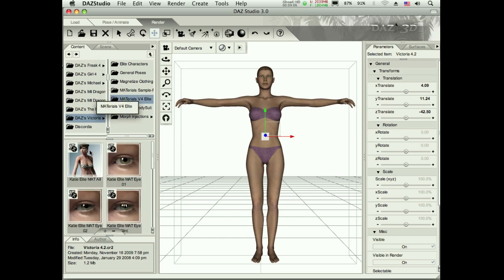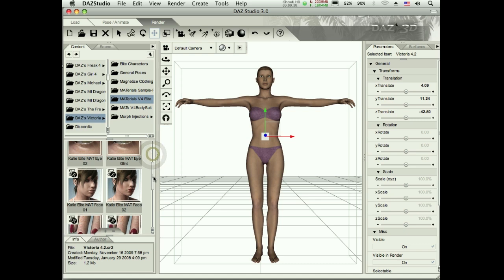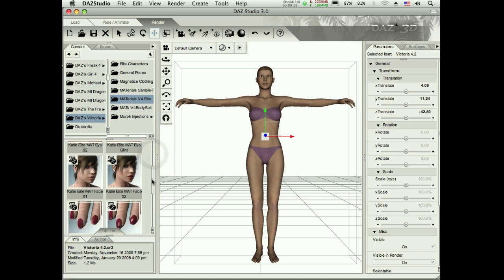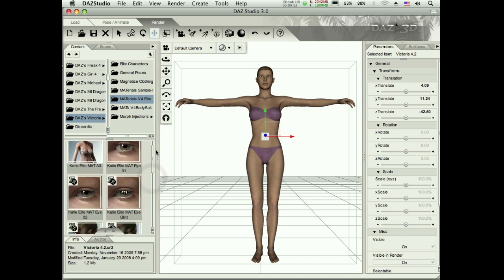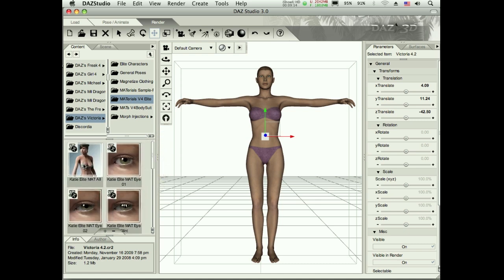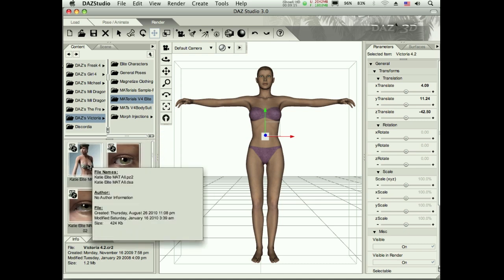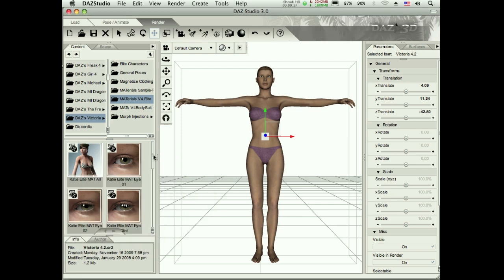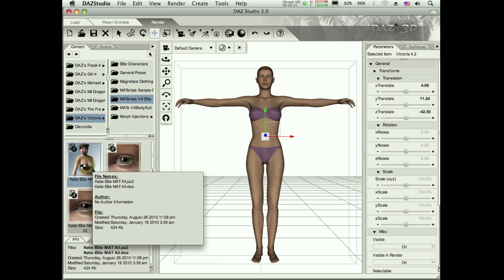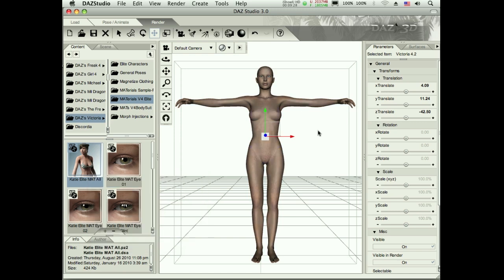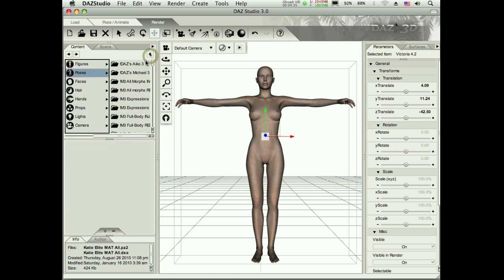Alright so now here's all the options for Katie and I can pick and choose these. I don't have to choose all of them. But conveniently this top one has all in there and a lot of these elite characters apply all. So that's what I'm going to do. No reason to do it piecemeal. And we'll let that load up and she's going to transform into a different figure. Okay we can see that's pretty different. So let's start loading her up with all of her props and such.